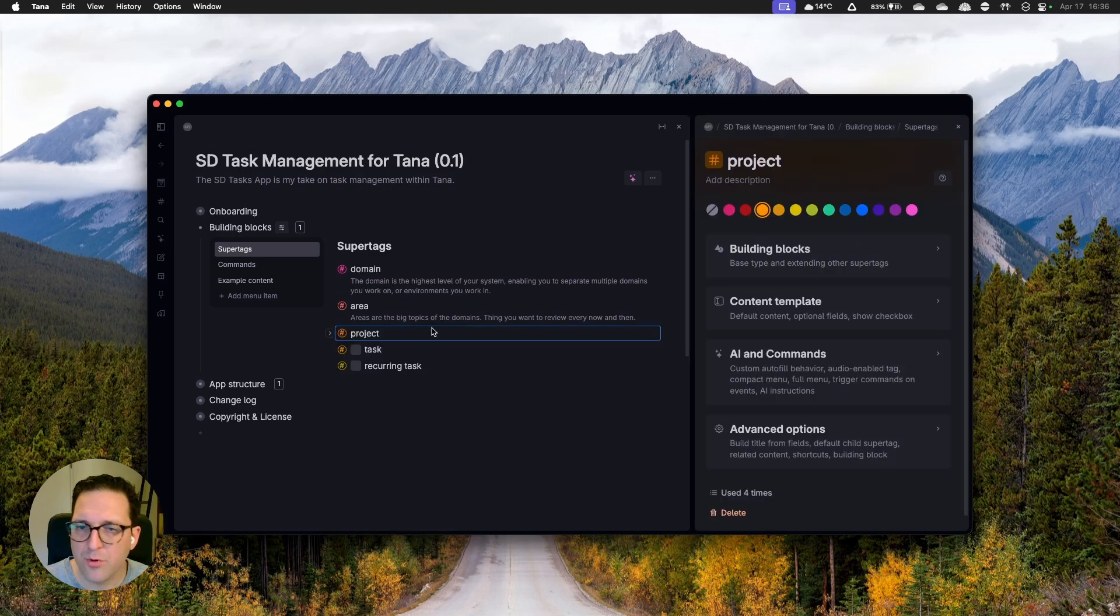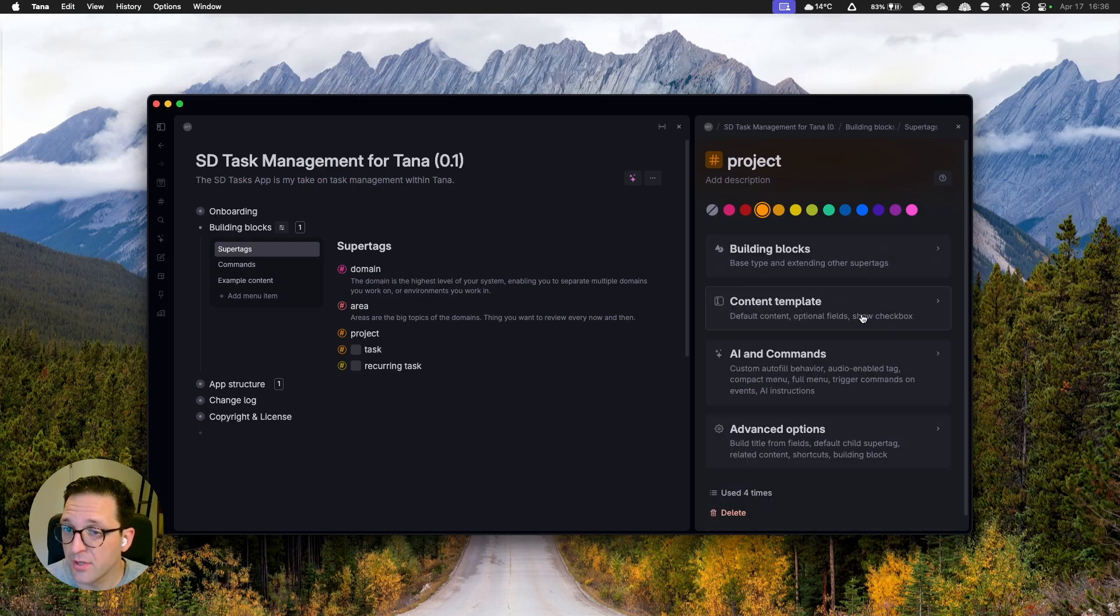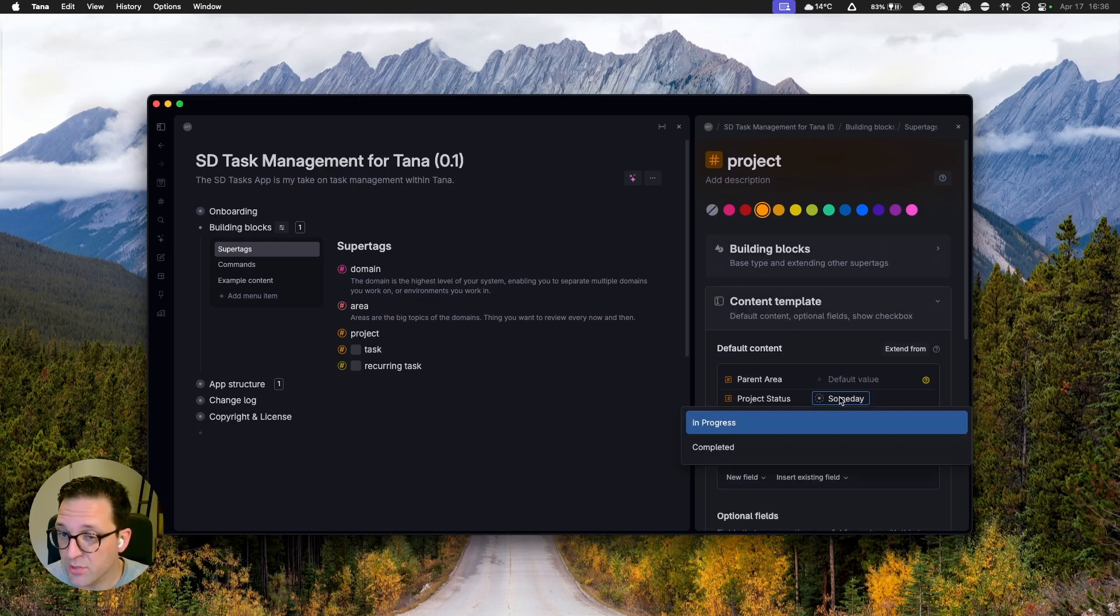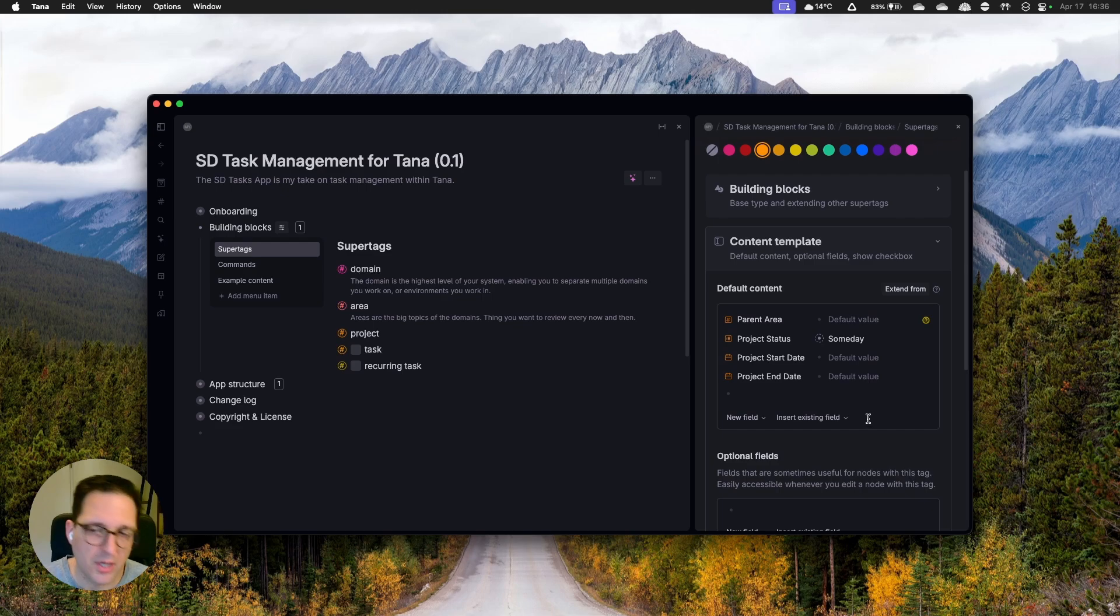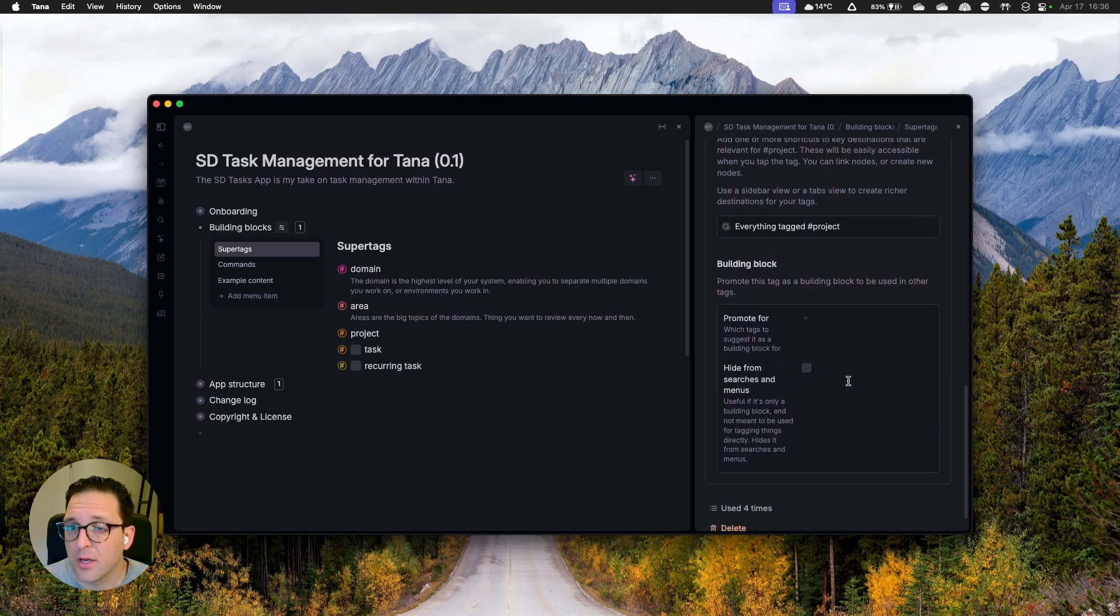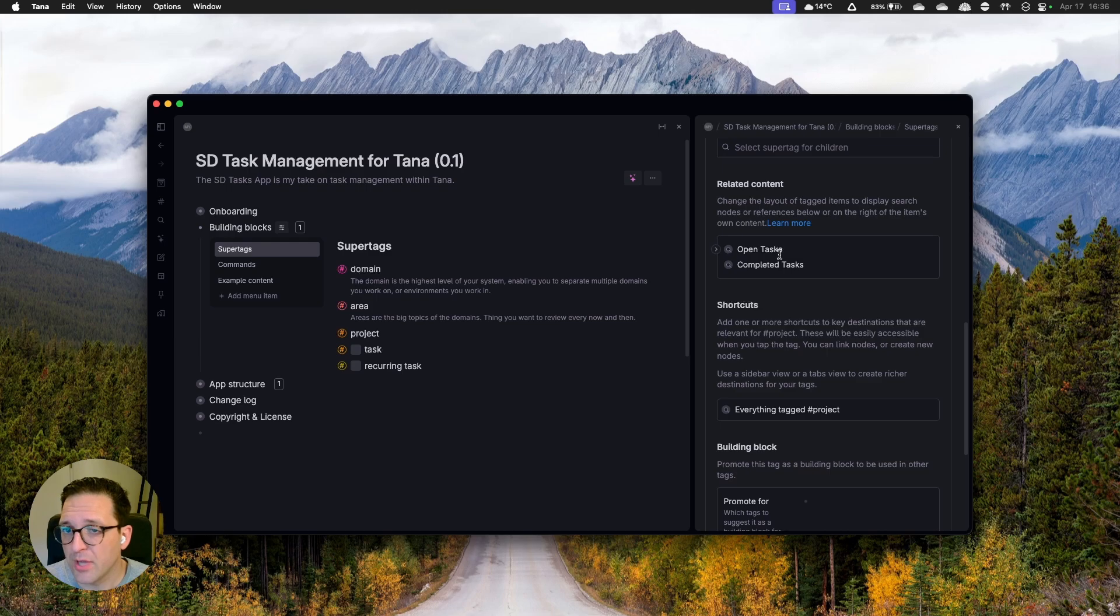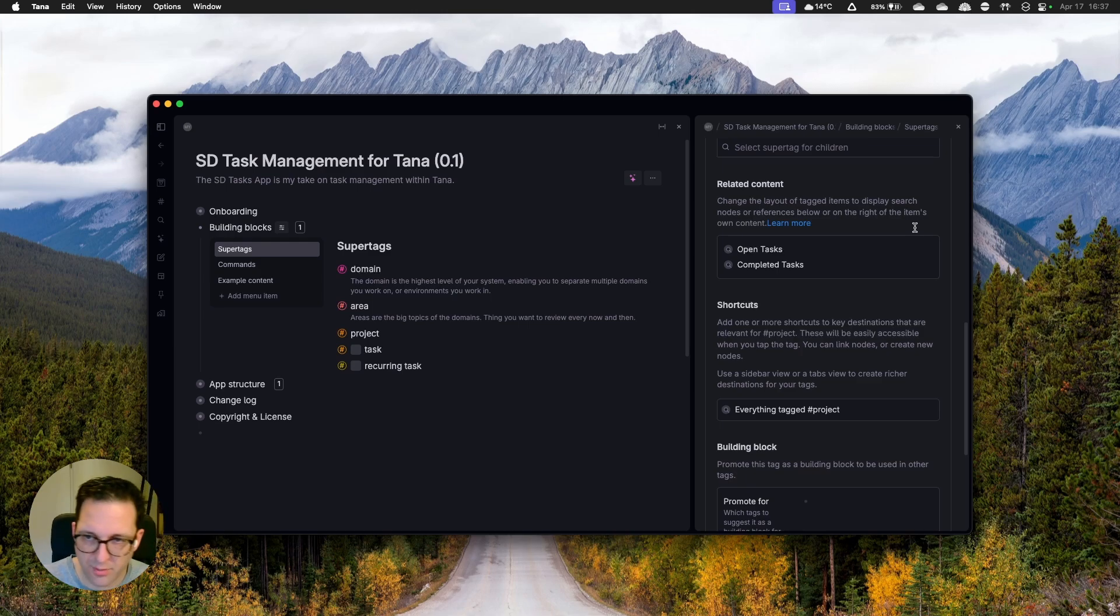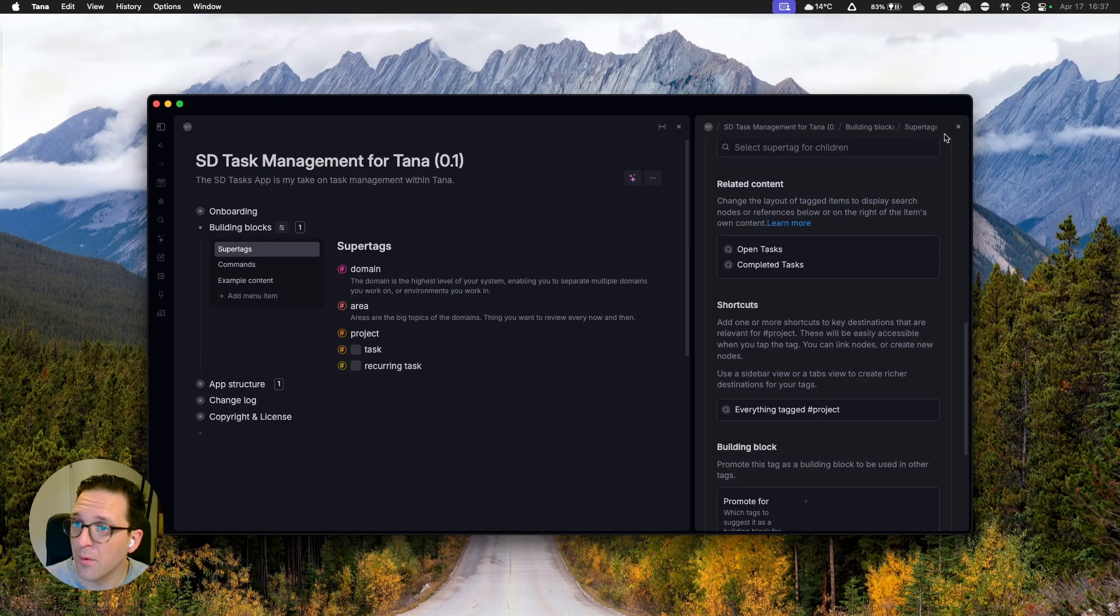Diving into the project next, this one is obviously listed as a project. It has a parent area, it has a project status, which is either someday in progress or completed, and it has start and end dates. Those are hidden by default. That's my personal preference. Looking at the related content over there, there you go. It has open tasks for a project and it has completed tasks for a project. There's endless opportunities to extend this. In my personal system, I have dev items in there. You can embed meetings related to the project, super fancy stuff, but for now I've decided to keep it rather simple.